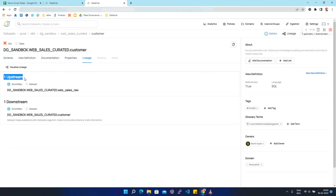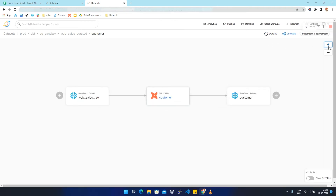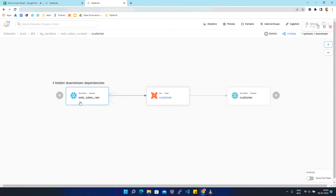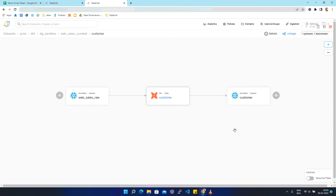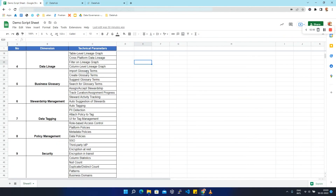We are going to click on lineage and we can see that we have one upstream and one downstream for this dataset. Clicking on visualize lineage and zooming in, we can see the customer dataset from dbt and the source web sales raw dataset from Snowflake. The web sales raw data is getting transformed using the dbt tool and then the transformed data is saved back to Snowflake as the customer dataset. This type of lineage where multiple platforms are working together is known as cross-platform data lineage.